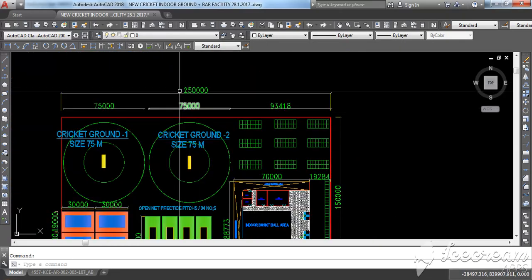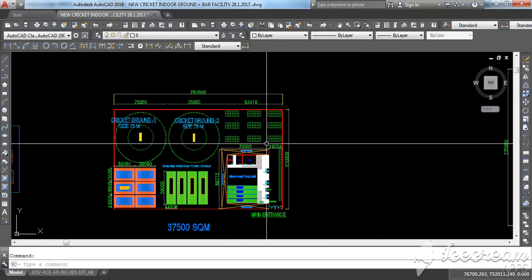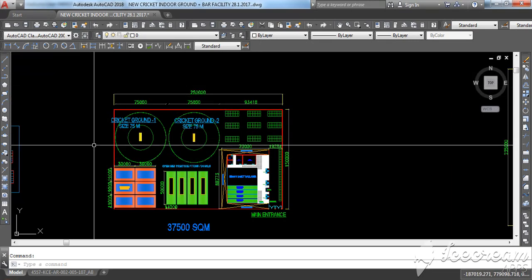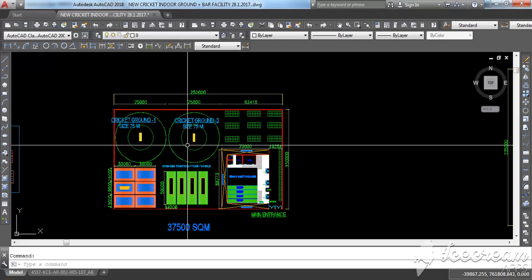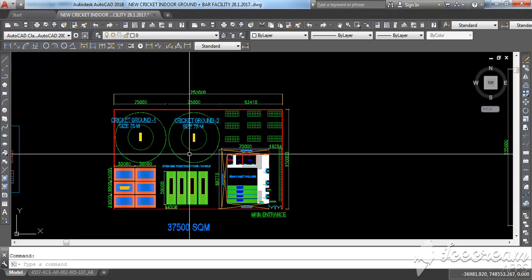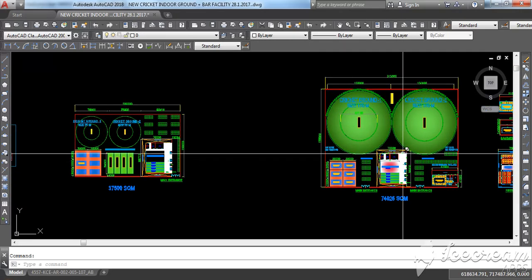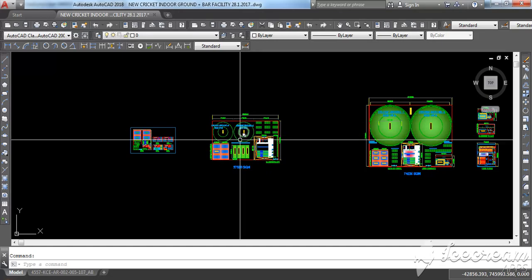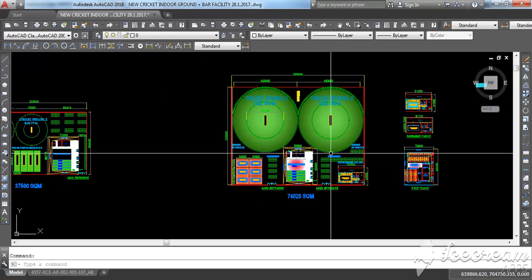So friends, this is the plan I want to share with you. I have shared with you two plans, this is for the small and this is for the bigger cricket stadium.